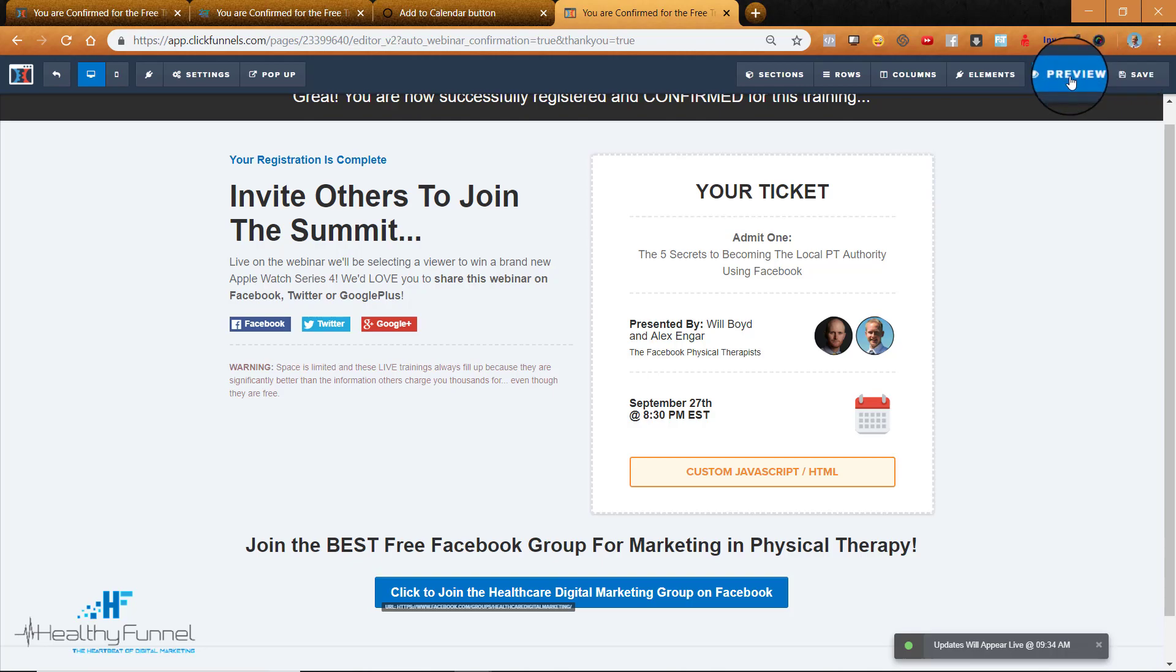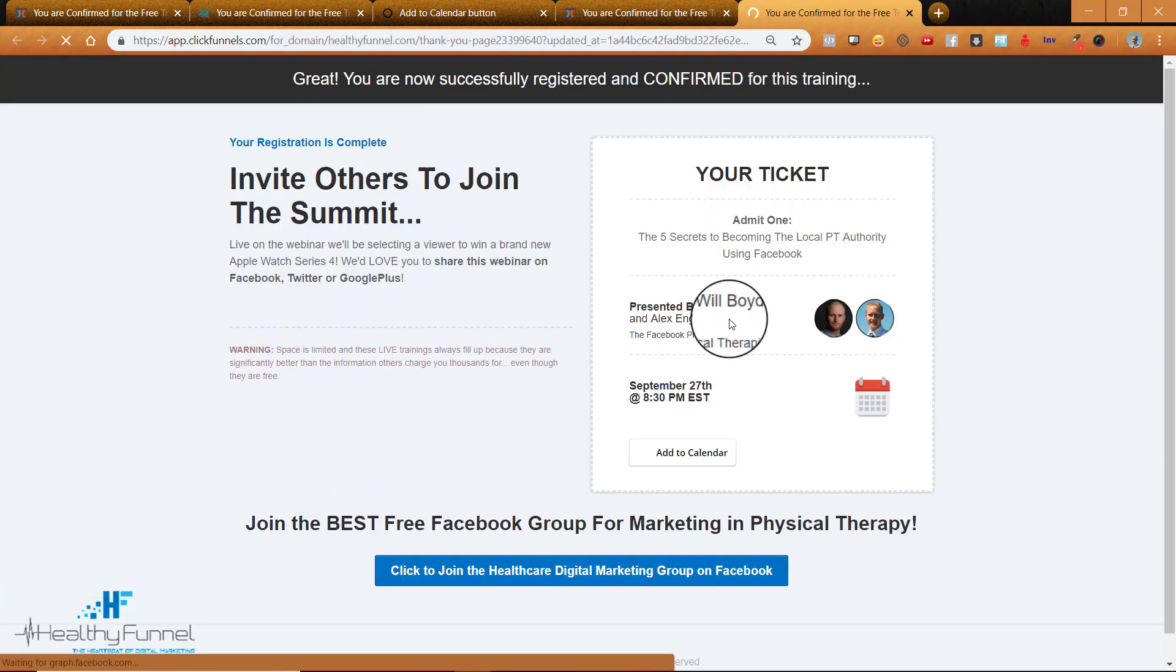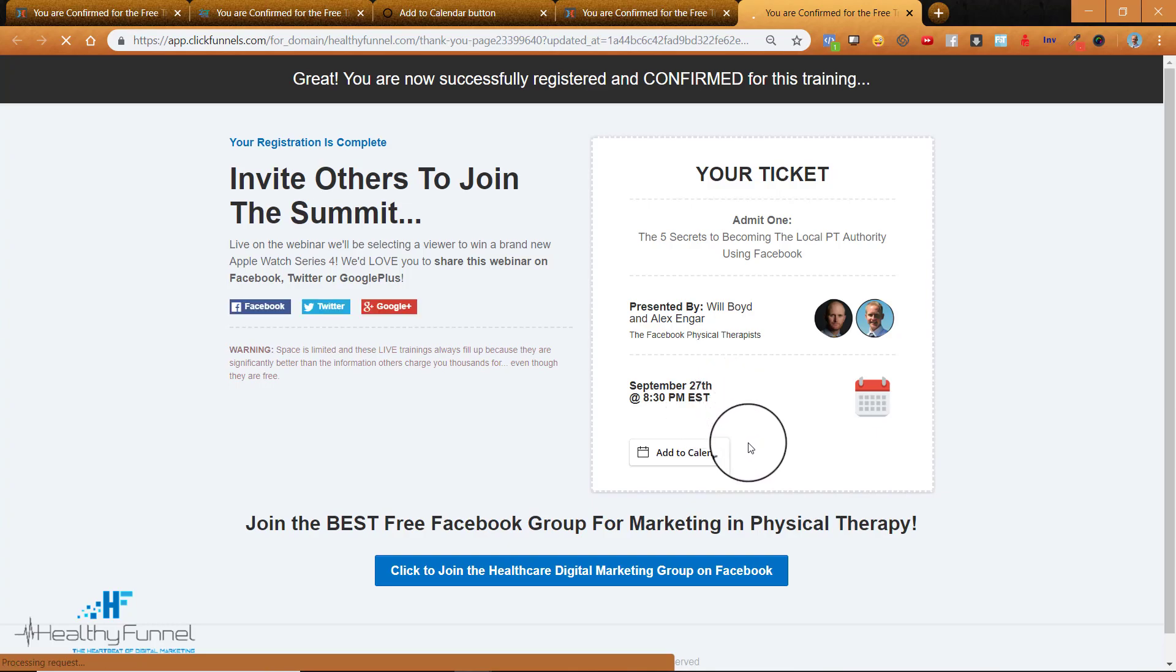Now we preview to see does it show up in the first place. If it does then we can go back and add all the right details to it. Yes, there's our Add to Calendar button.